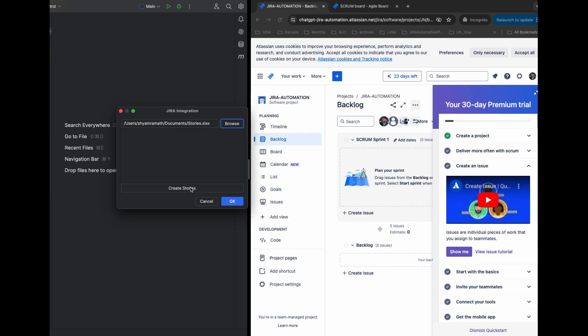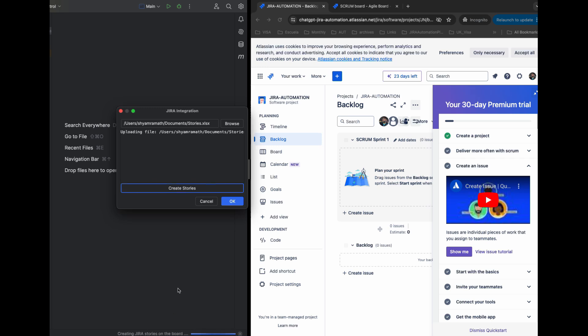Now you click the Jira Story Creation button and it will create a number of stories which are defined in your spreadsheet. You will see that immediately it will reflect in the Jira board backlog - we'll see that in a few.